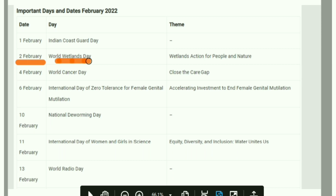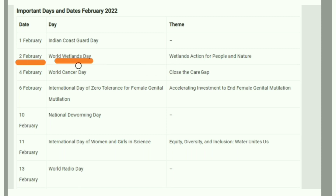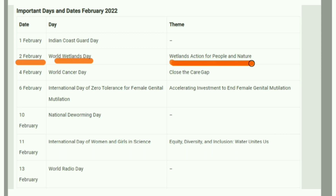February 2nd is World Wetlands Day. This is important in the context of recent years, with around 1,518 wetlands listed as Ramsar sites in India. The theme is 'Wetland Action for People and Nature.'